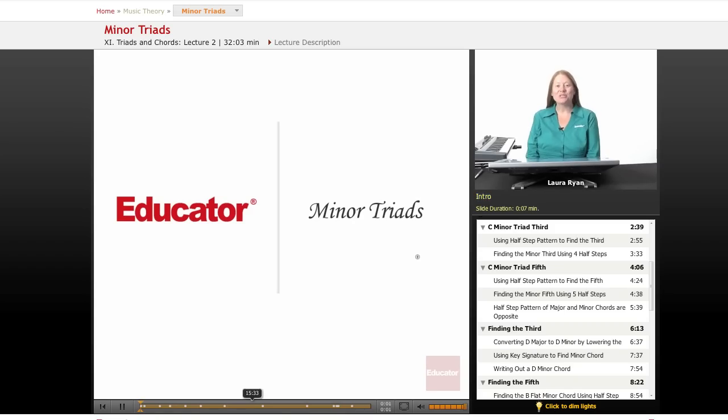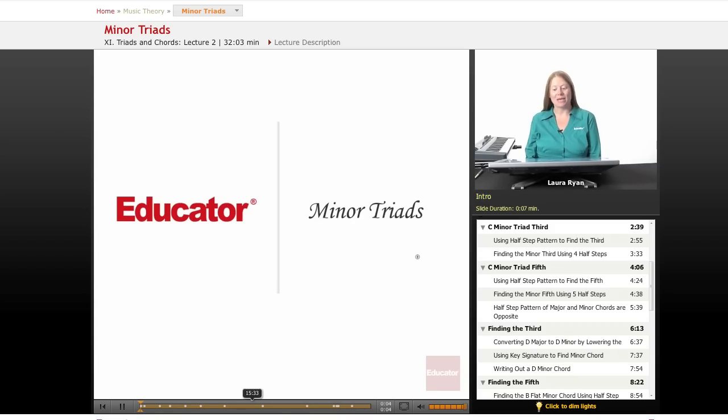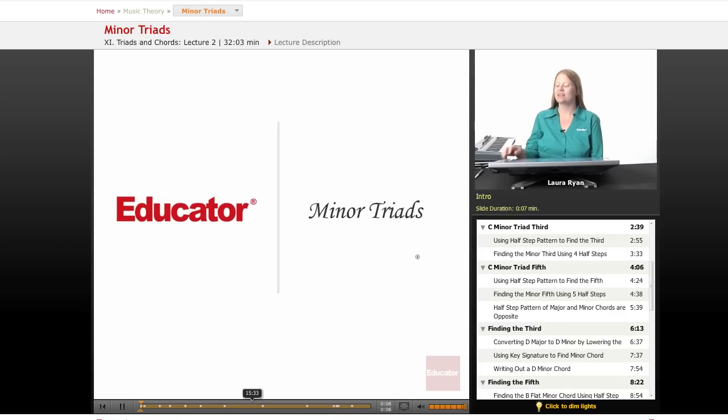Hi and welcome back to educator.com. Our lesson today will be minor triads.